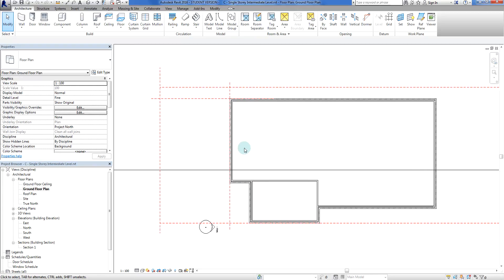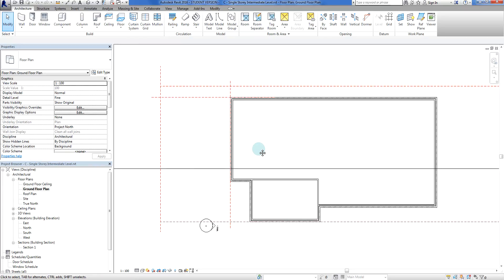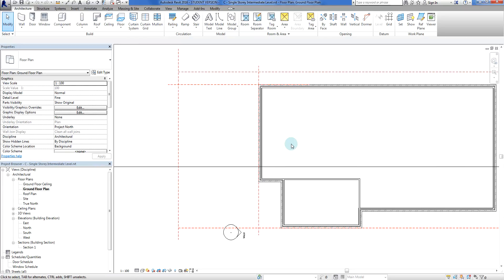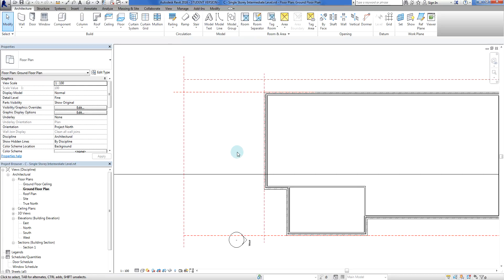So what we're going to do now is before I can put a roof on, I want to put a porch out the front here. Now big thing with roofs in Revit, if you want them to create a correct eave, is that you do need walls for the roof to reference against.